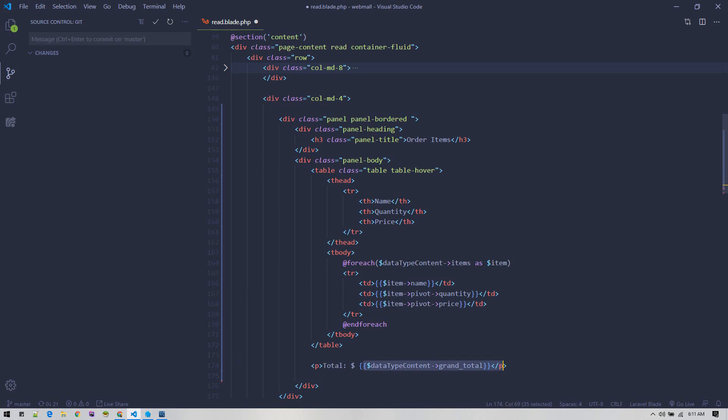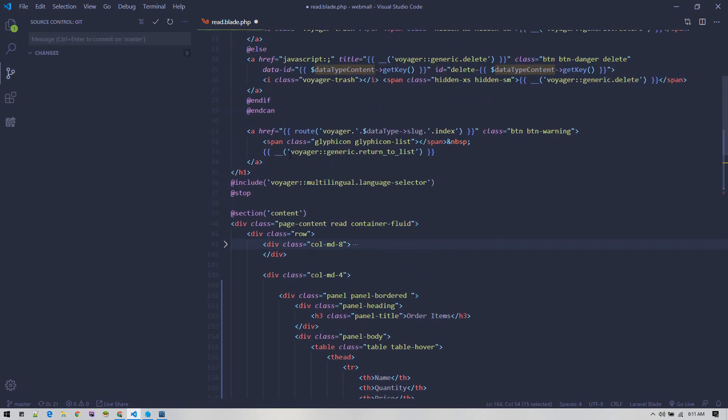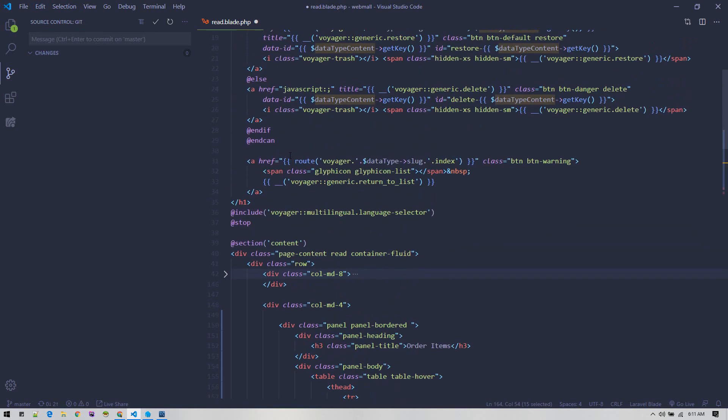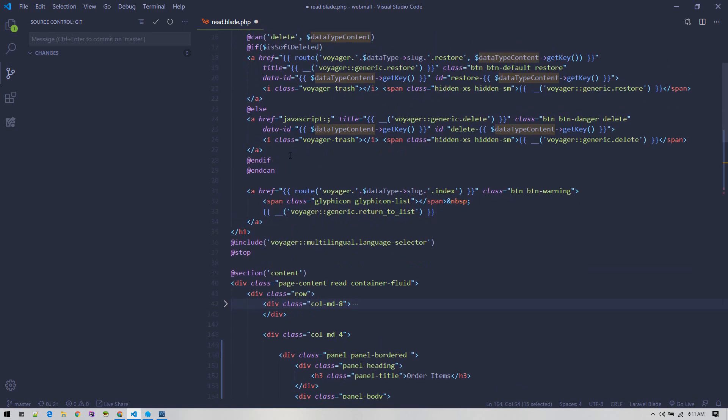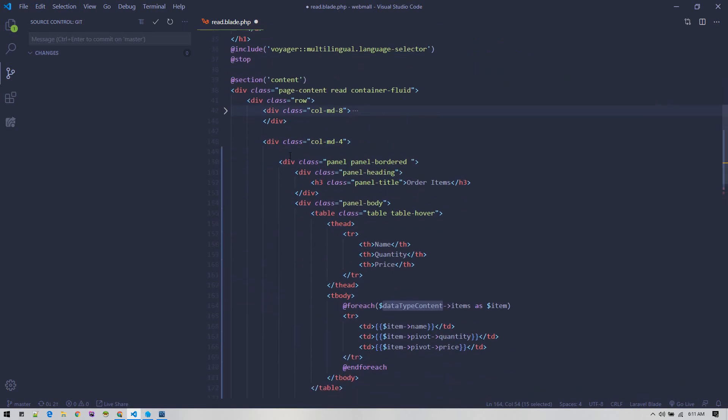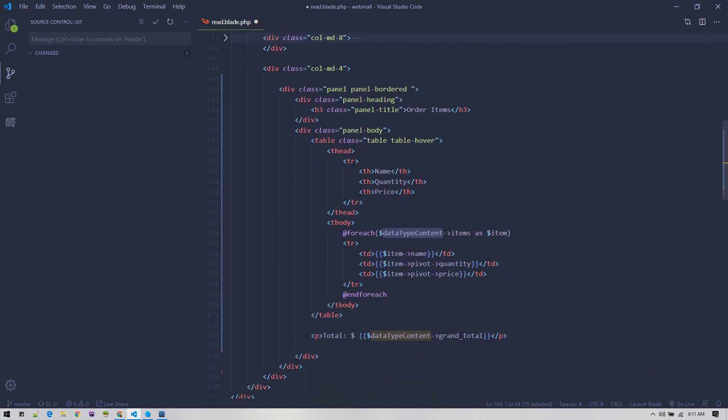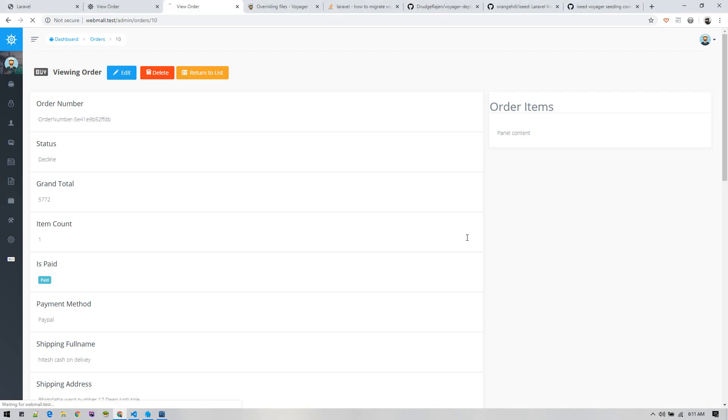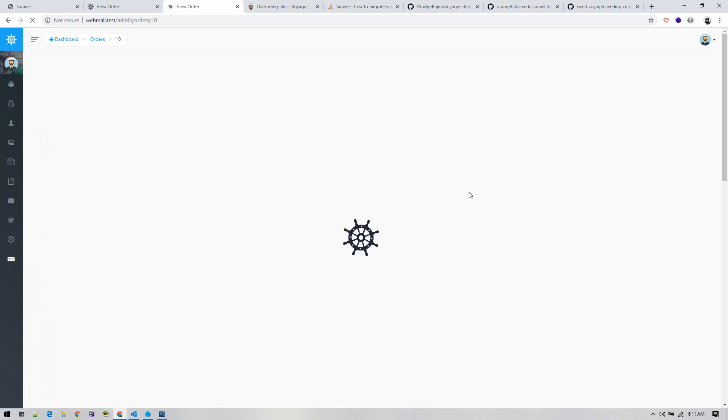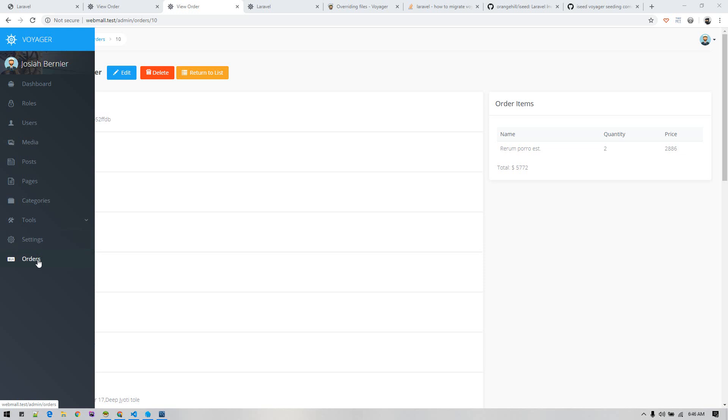This data type content already comes passed by Voyager to it, so that variable contains the order model. In that model, we can call this relationship. Let's go and see how it looks. Alright, so looks cool. At this point, we can view order details.